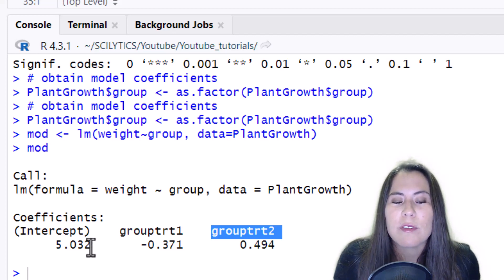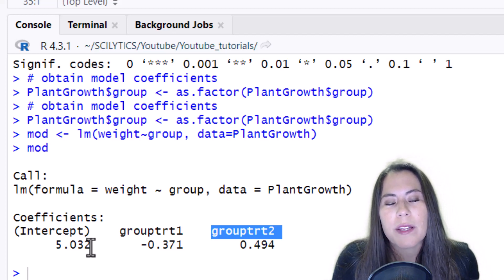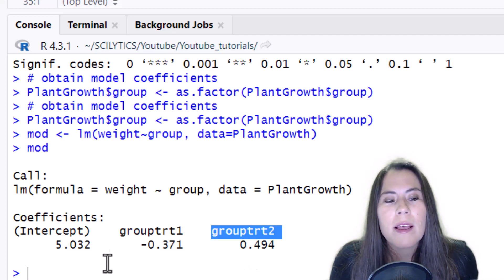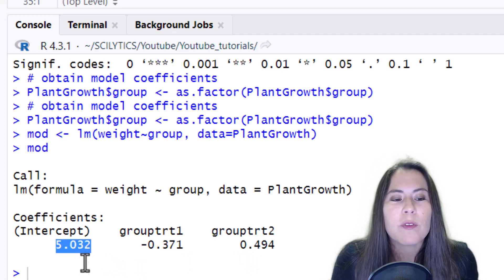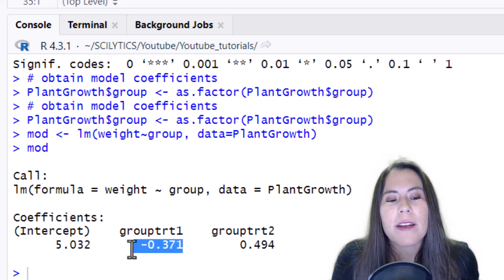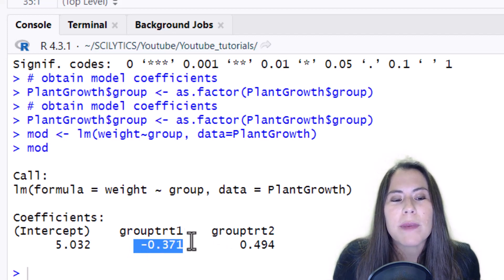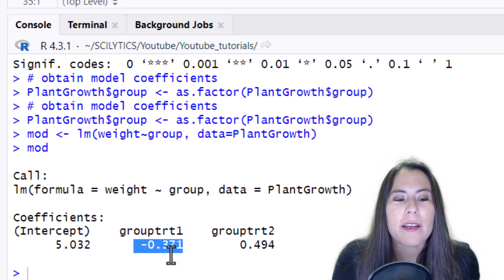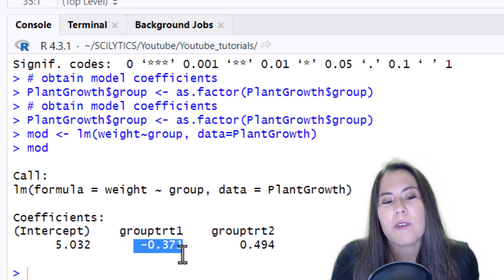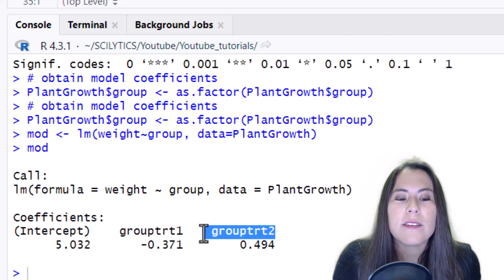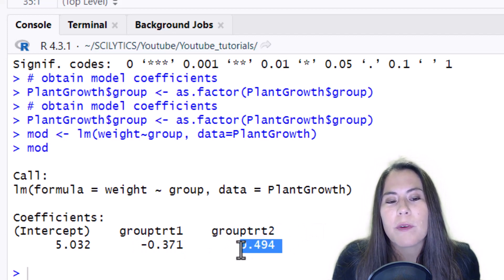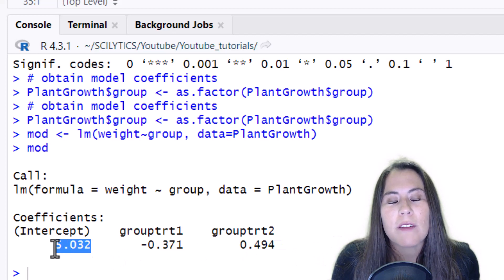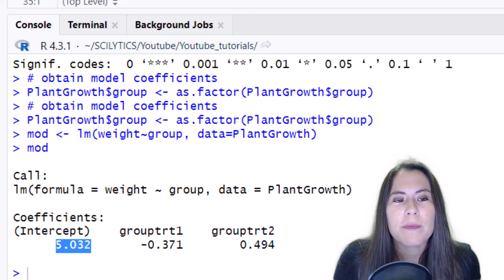It doesn't really matter what it uses as the intercept, it's just used for creating contrast. But in this case it's the control, so everything is going to be compared to that control. The mean of the control is 5.032 and this value here is the difference between means between treatment one and the intercept. So it's negative. So we know from this that treatment one is greater and similarly for treatment two, this 0.494 is the mean of treatment two minus the mean of the control 5.032.